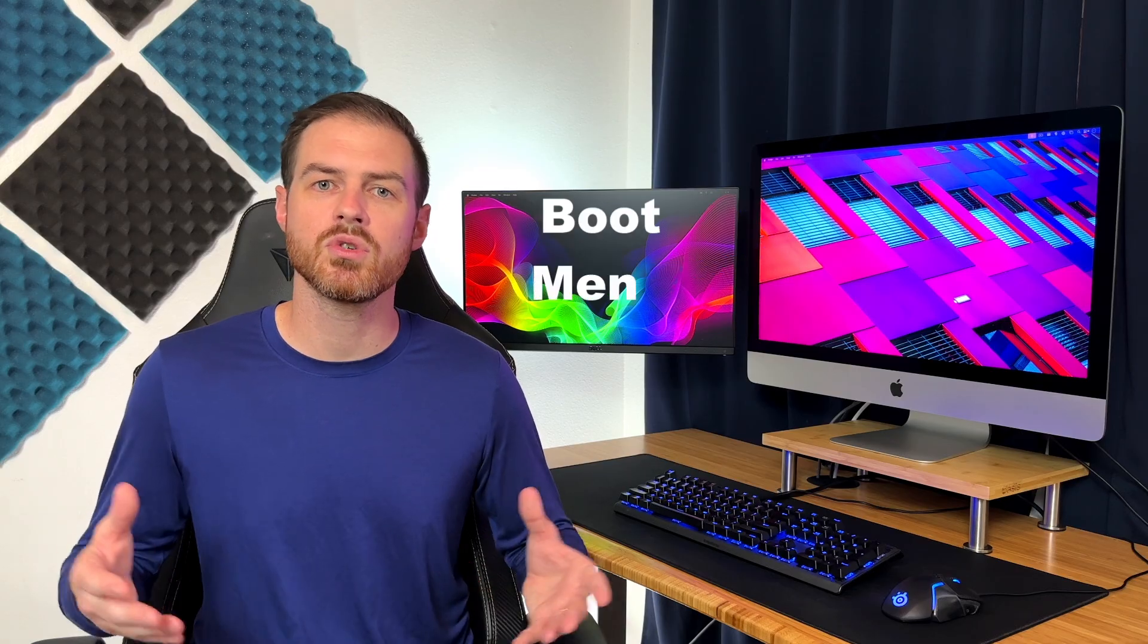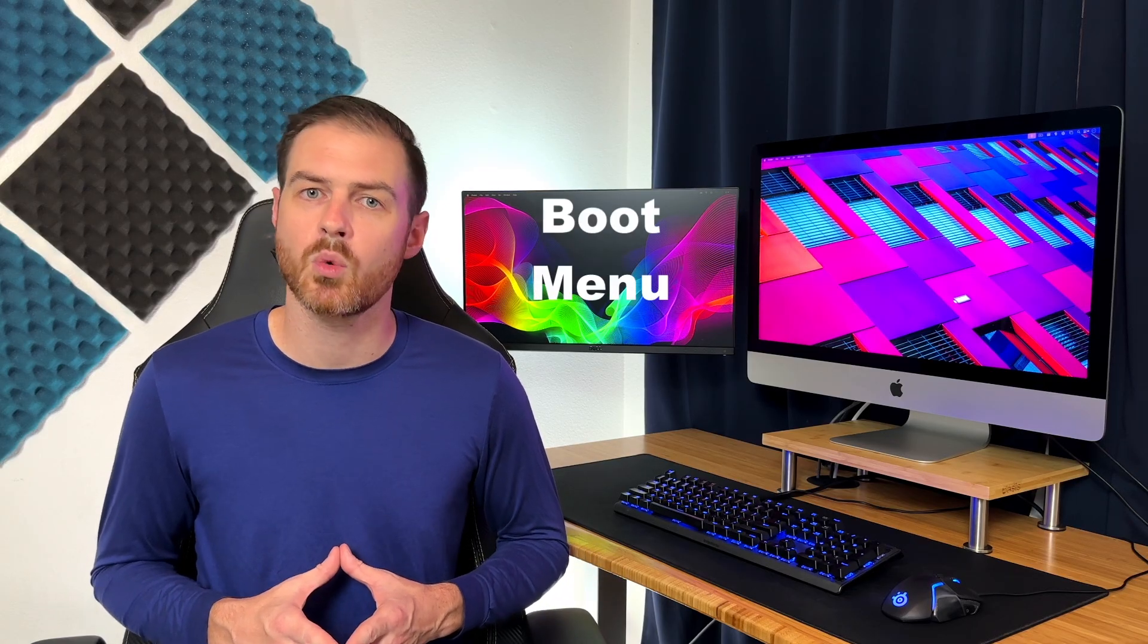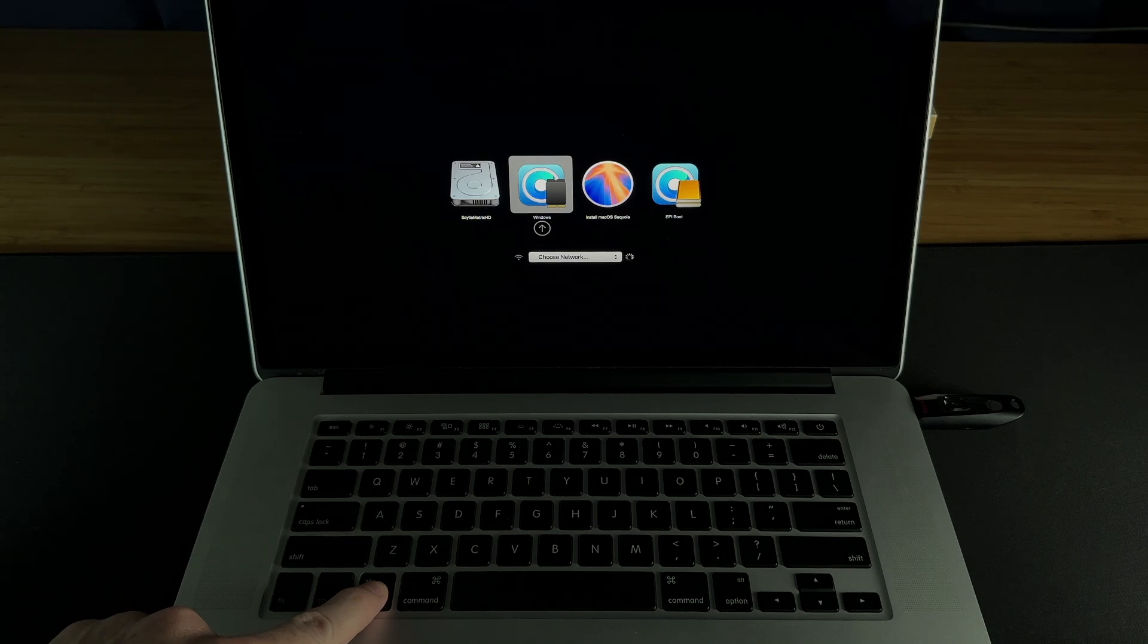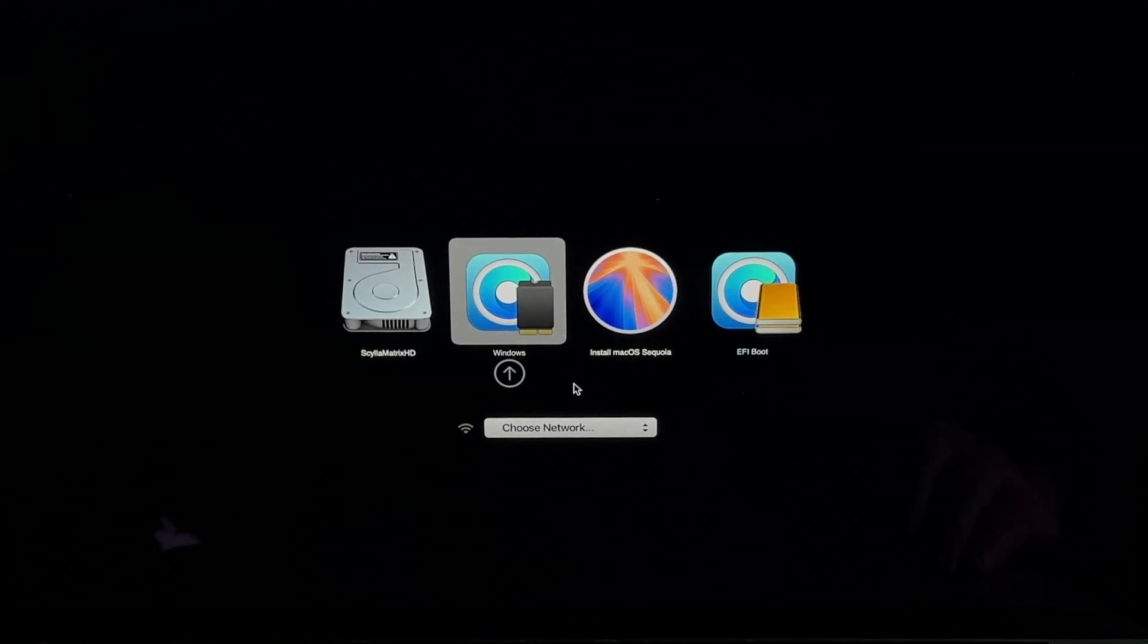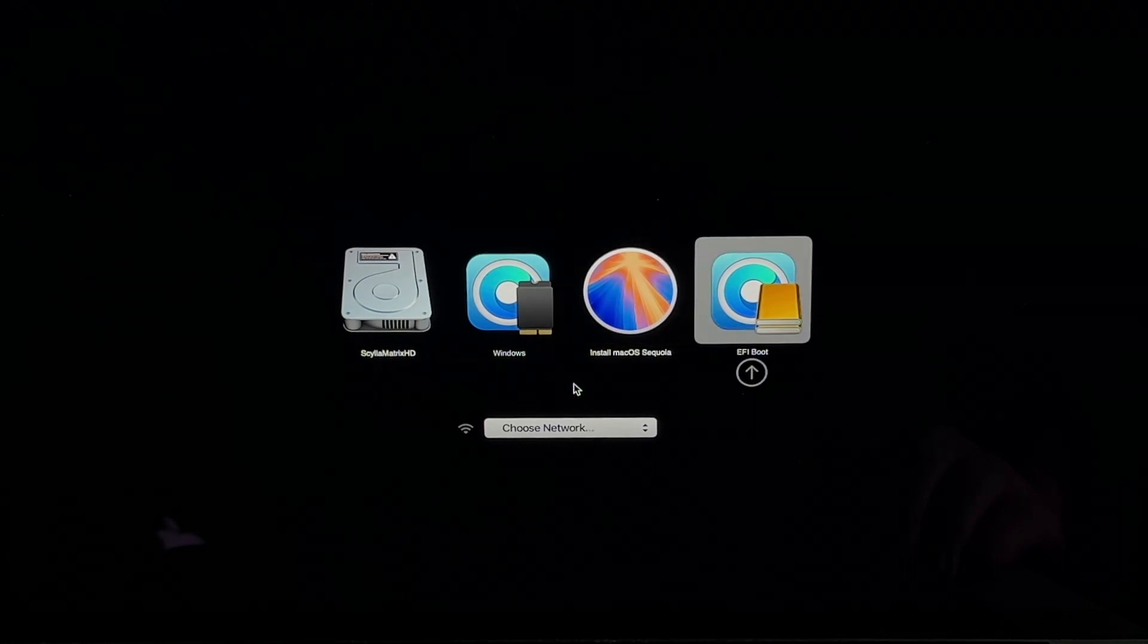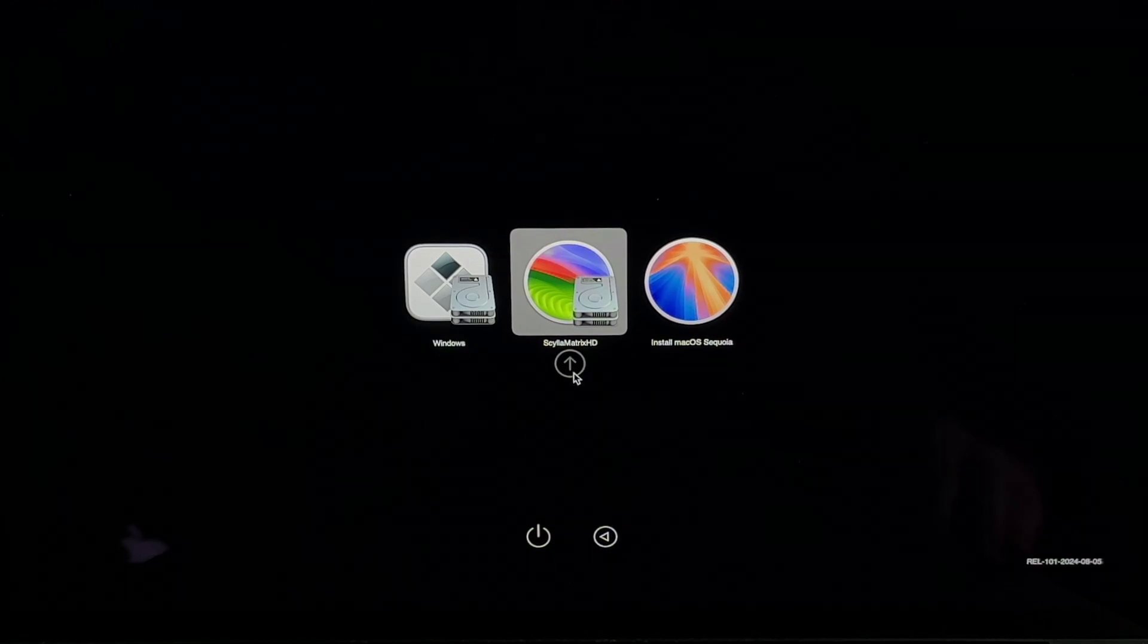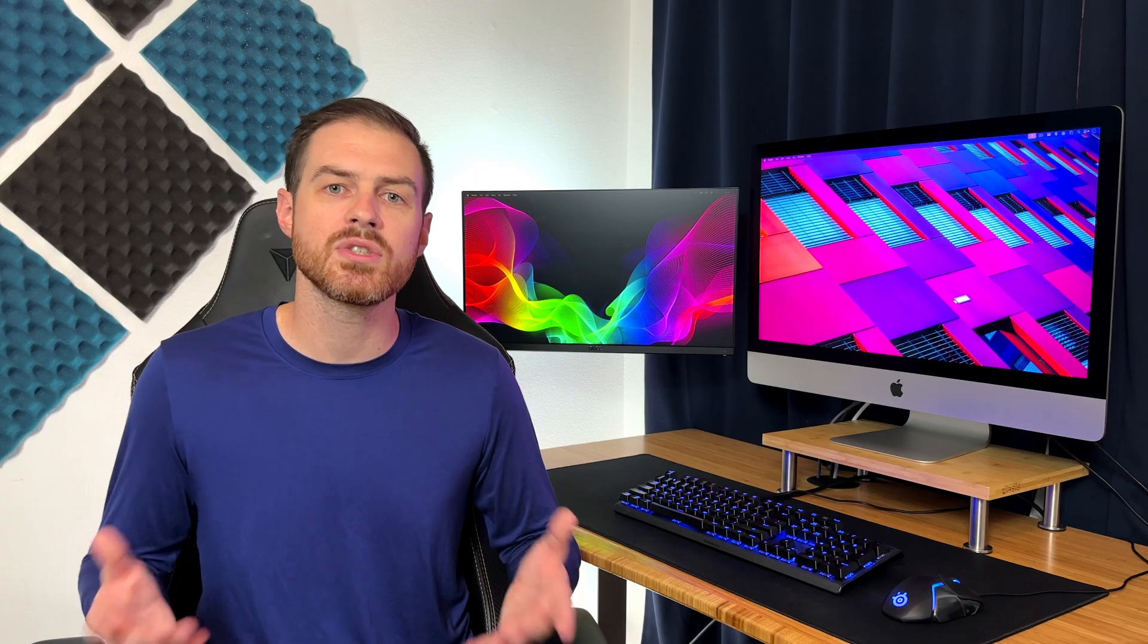Some users have mentioned that the boot menu moves quickly, sometimes auto-selecting a boot drive before you can choose the EFI volume and the install Sequoia option. To fix this, just make sure that you select the boot options quickly when the boot menu appears. If you make a mistake and don't do it quick enough, just restart the computer holding option to get back to the boot menu and give it another shot.